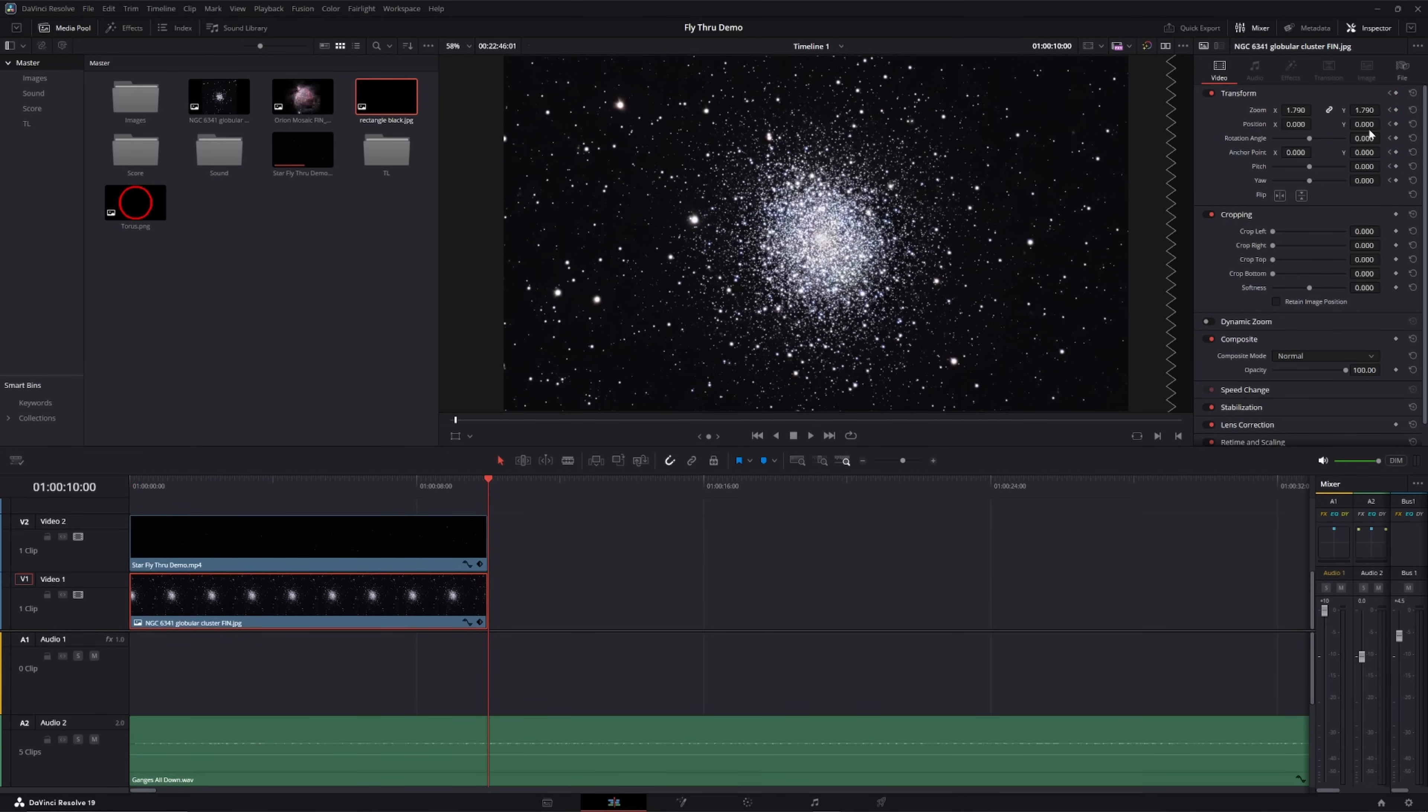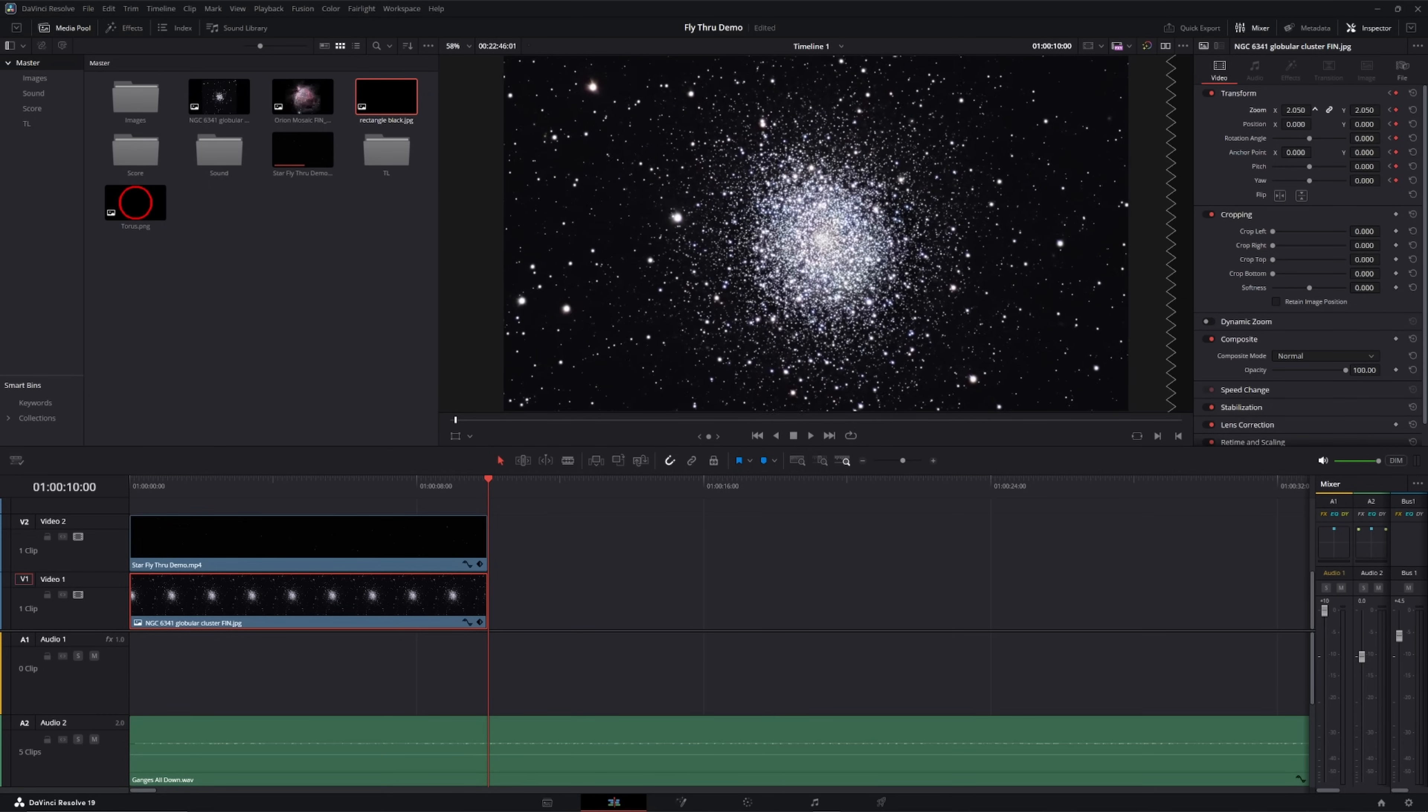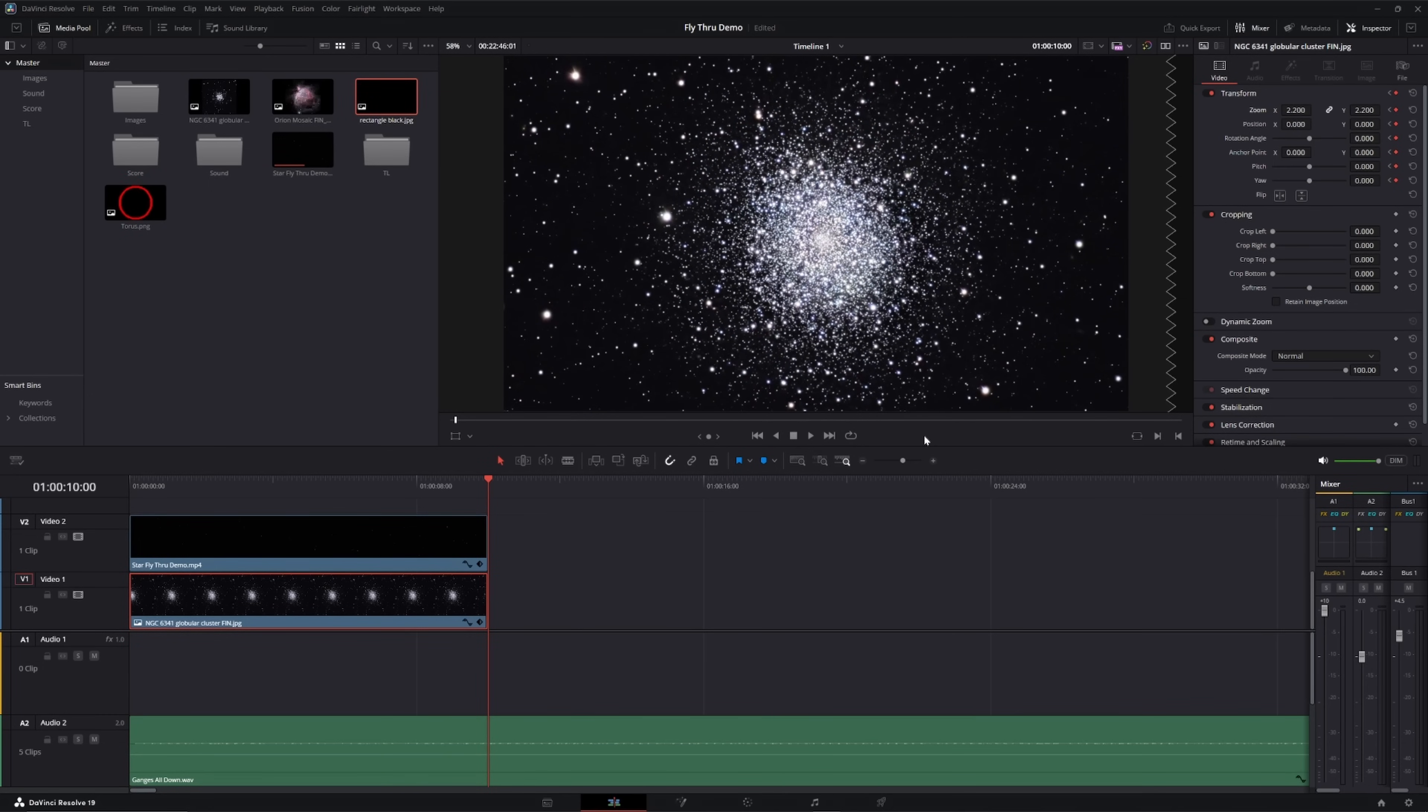Again, being careful not to zoom in so much, that it looks like we are approaching faster, than the stars which are supposed to be closer, are gliding by. That only takes a moment, and then we can hit the play button, and once again experience ourselves sailing toward the globular cluster that we imaged the night before.